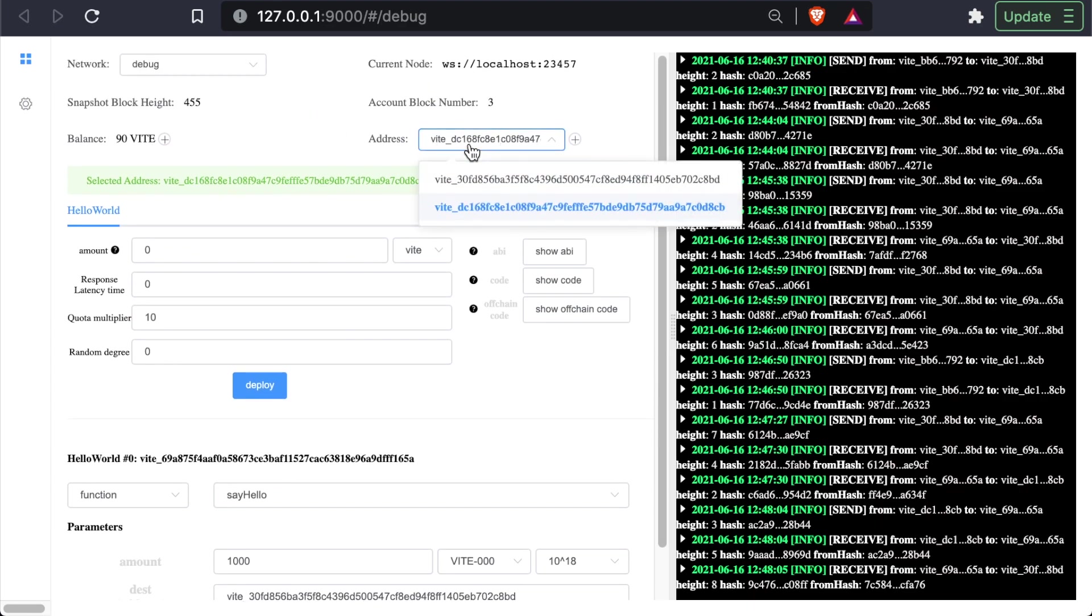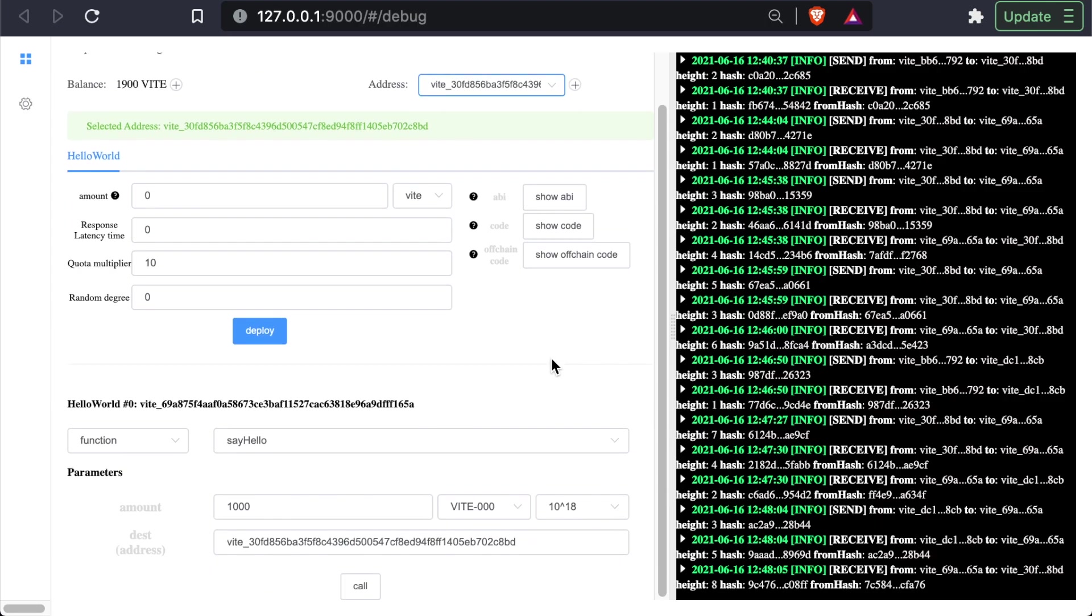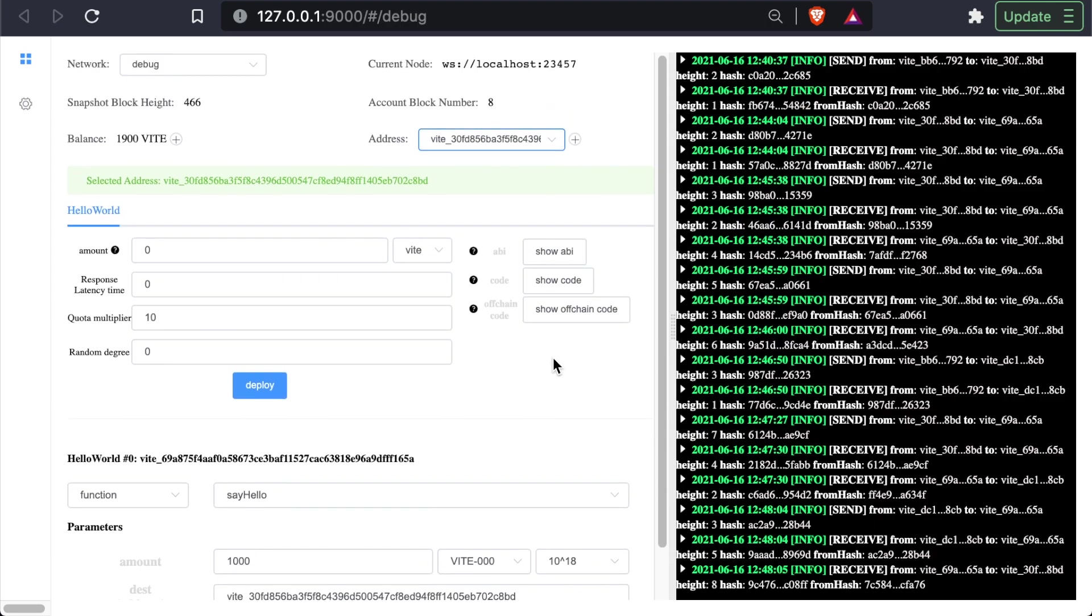And if we check the balance of the original account, we can see that went up to 1900. So our contract is working, and we're pretty much good to go.